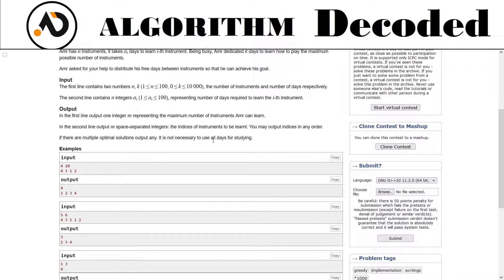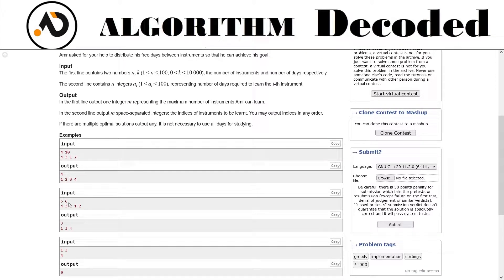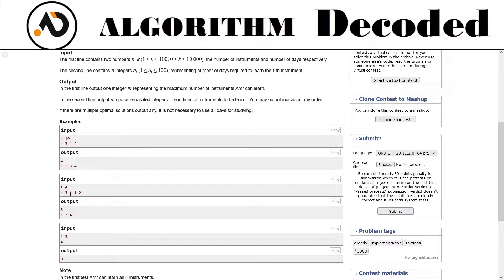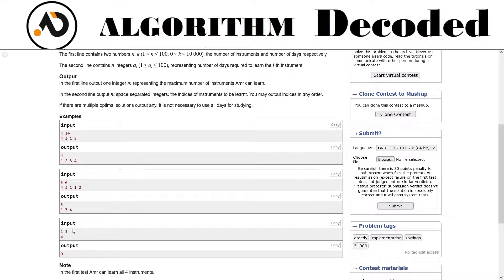It is not necessary to use all days for study. Let's look at an example: input is 4 and 10, so 4 instruments and 10 days. Array is 4, 3, 7, 1, 8, 2, 10. The output is 4 instruments learned. For another case with 6 days, instruments 4, 3, 7 can be learned. Both 1,3,4 and 5,6 and 1,3,4 are valid answers.